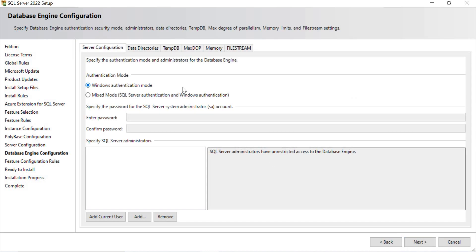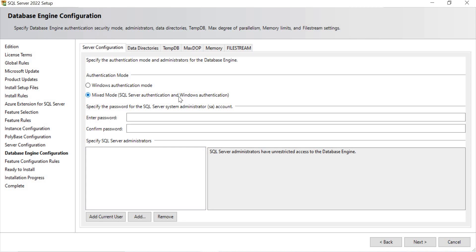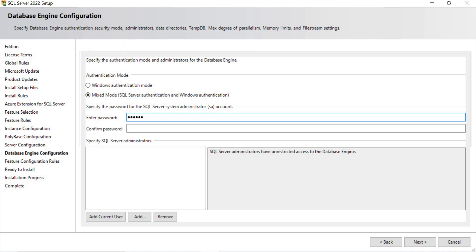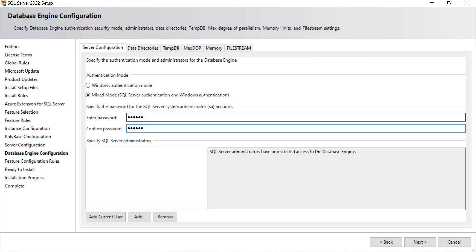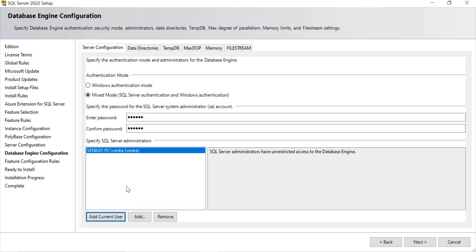The next screen asks what authentication mode you want. I'll go for Mixed Authentication, which allows both Windows Authentication and SQL Server Authentication. The default SQL authentication username is SA. I need to give a password — please make note of whatever password you set. I'll also add the current user as administrator. SA is set as admin and the password is configured. Let's click Next.